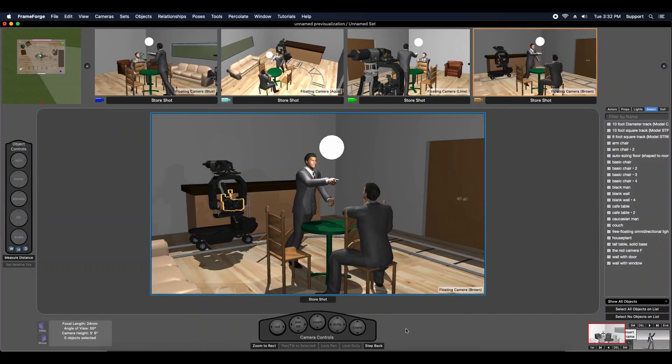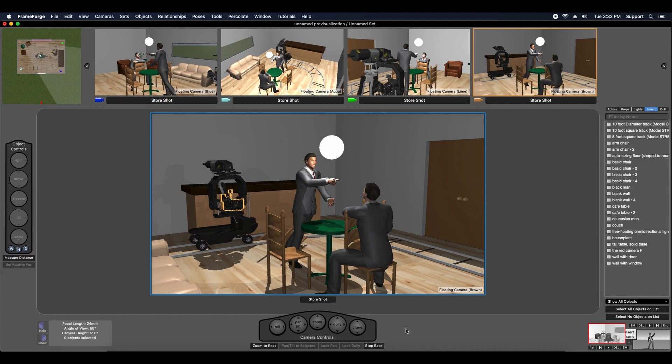Hi, this is Chris and today I've got another tip for you on using FrameForge and hiding objects from the camera's view. Not making them disappear, not deleting them from the set, but simply hiding them from the view.